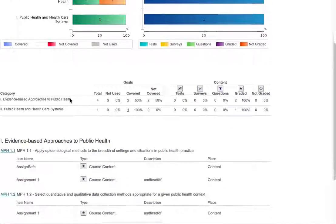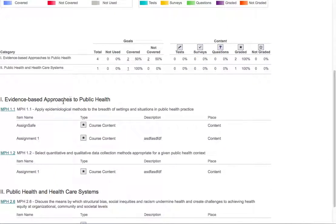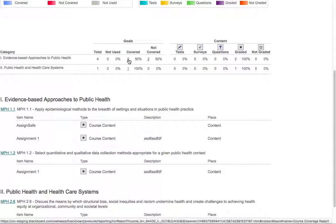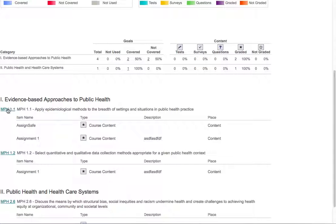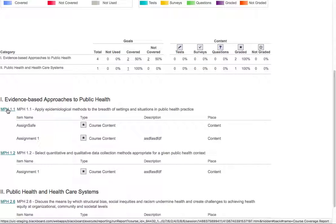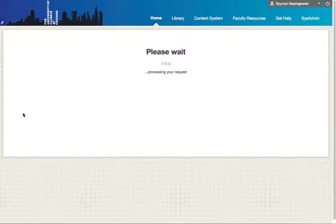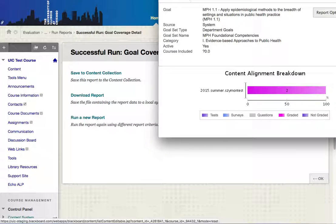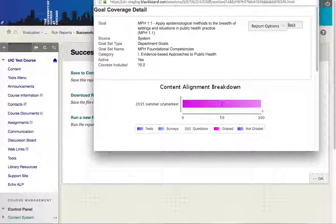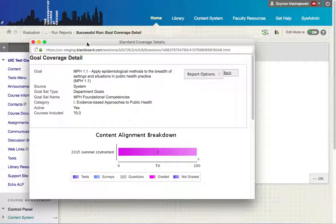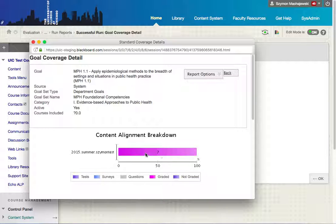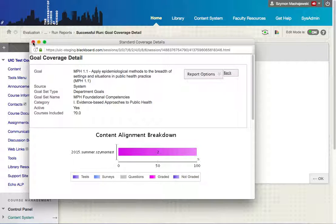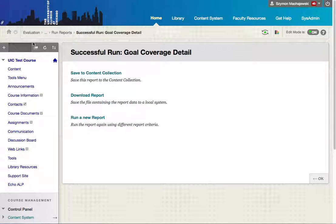These are drill-through reports, which means that you can actually click on any of these links and see more information. So I'll go ahead and click on this particular goal and we're drilling into the data. Here we have a specific course and then how many assignments were graded within this alignment.